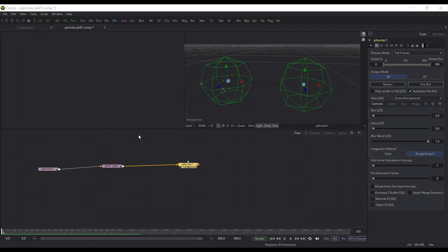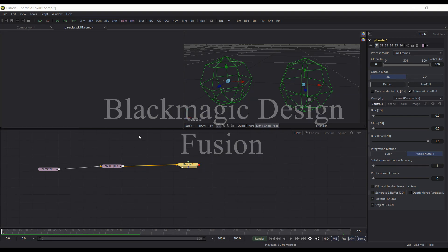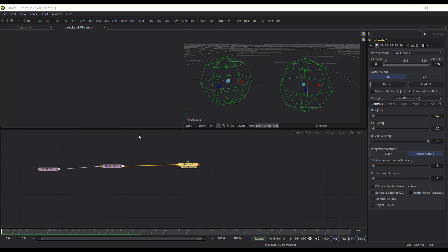This video is part of a series on Fusion's Particle System. I'm giving an overview of the different nodes and how to utilize them and get going with them so you can use them in your own projects.